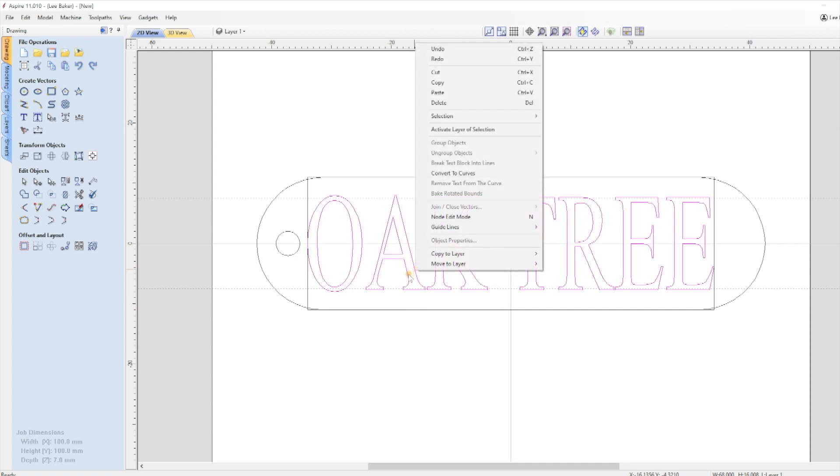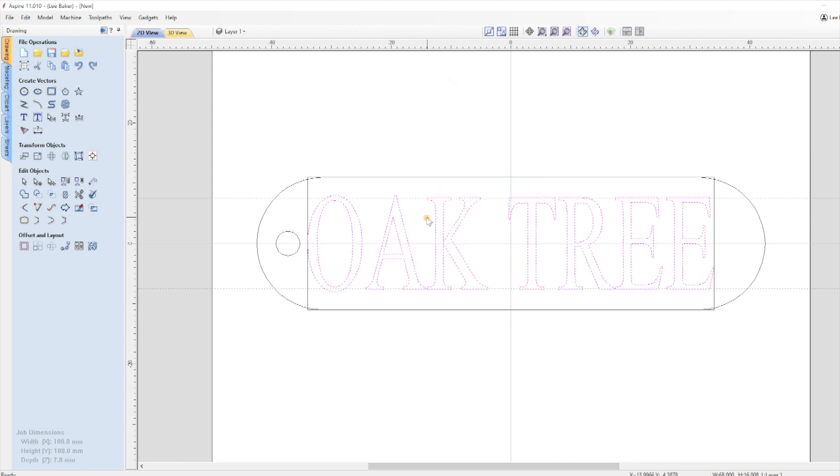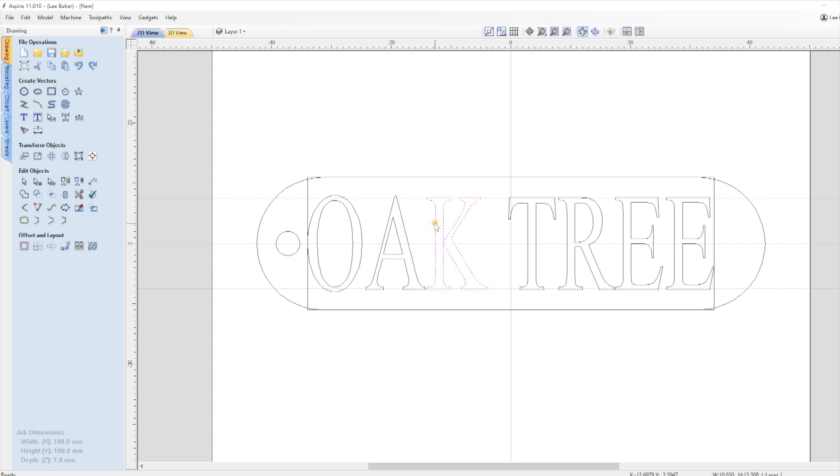I select the text then right click and select Convert to Curve so I can select individual letters, then I press Escape to deselect the text. The first thing I do is size the letters to the guidelines. With letter K I can simply click on it to highlight it, click on the Set Selected Object Size like before and adjust like I did earlier.